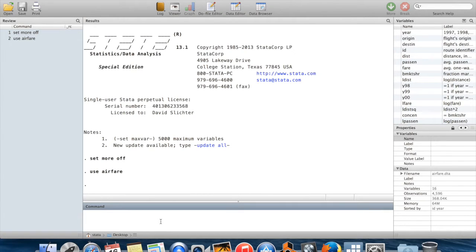Hi. In this video, I'm going to show you a few utility commands in Stata. Specifically, I'm going to show you the commands display, count, and list.